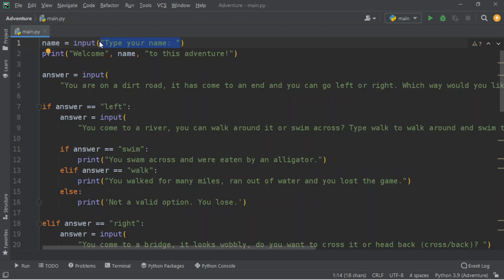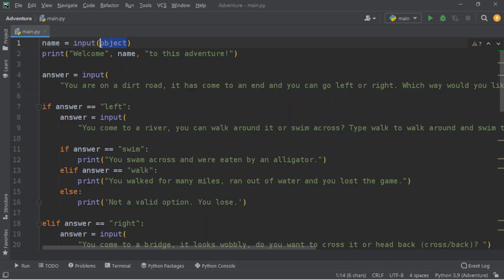For example, if I've already created an object — let's just call it 'object' — we're going to say name equals object. So it's going to print whatever you assigned to that object. I'm just going to remove this and get back to what we did.